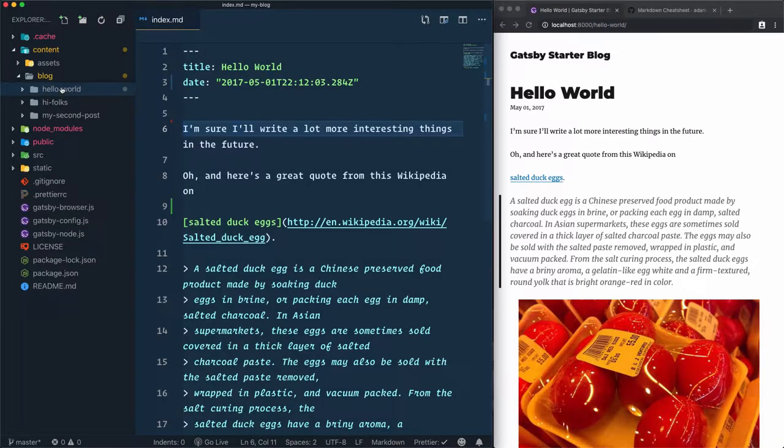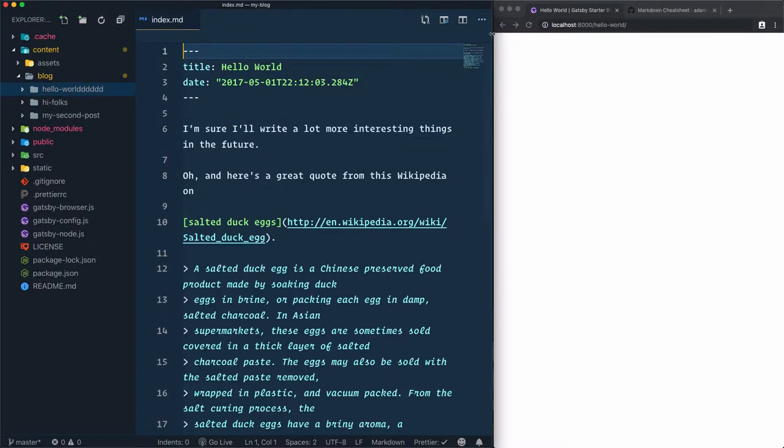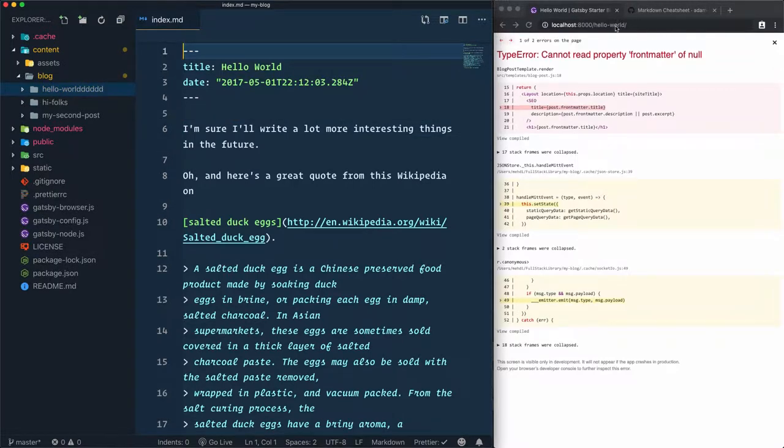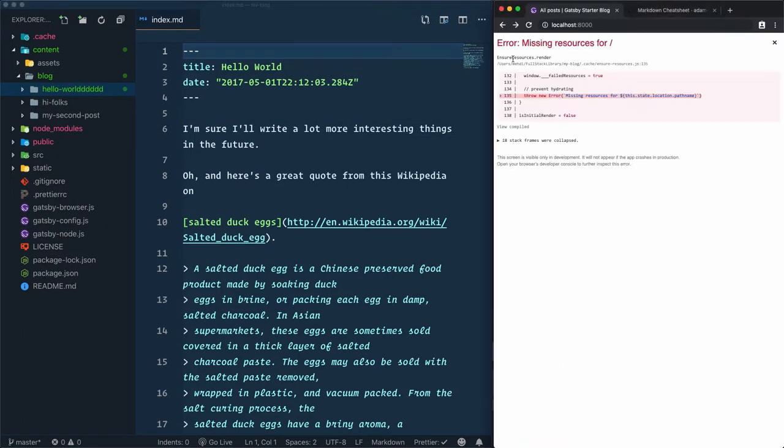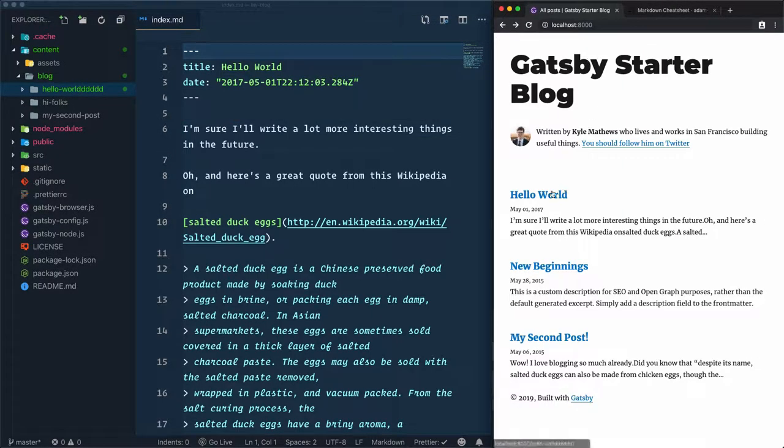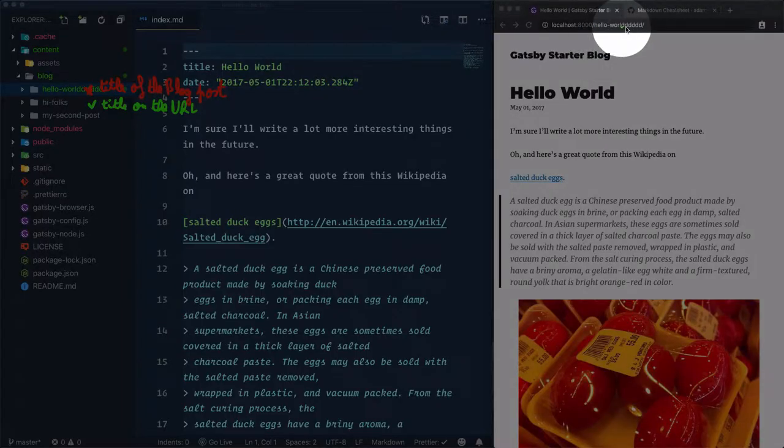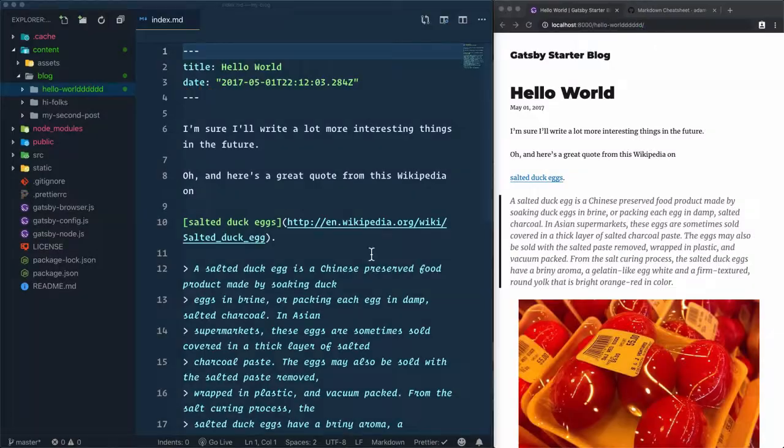If we change the folder name to hello-world and add multiple d's, you'll find this hello world is no longer accessible. Let's refresh the page. Now if I click on hello world, the URL is changing to the new folder name, hello-world with multiple d's.